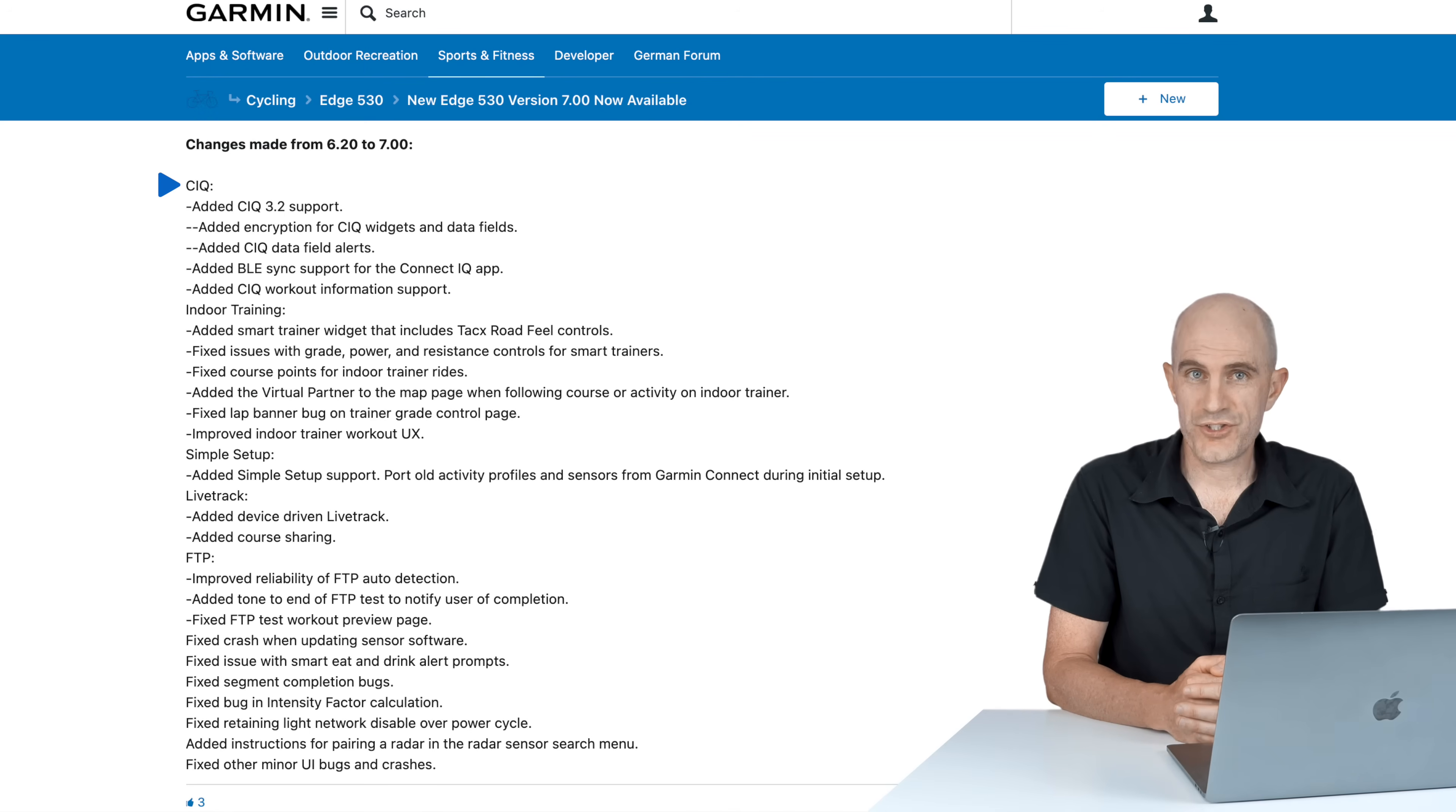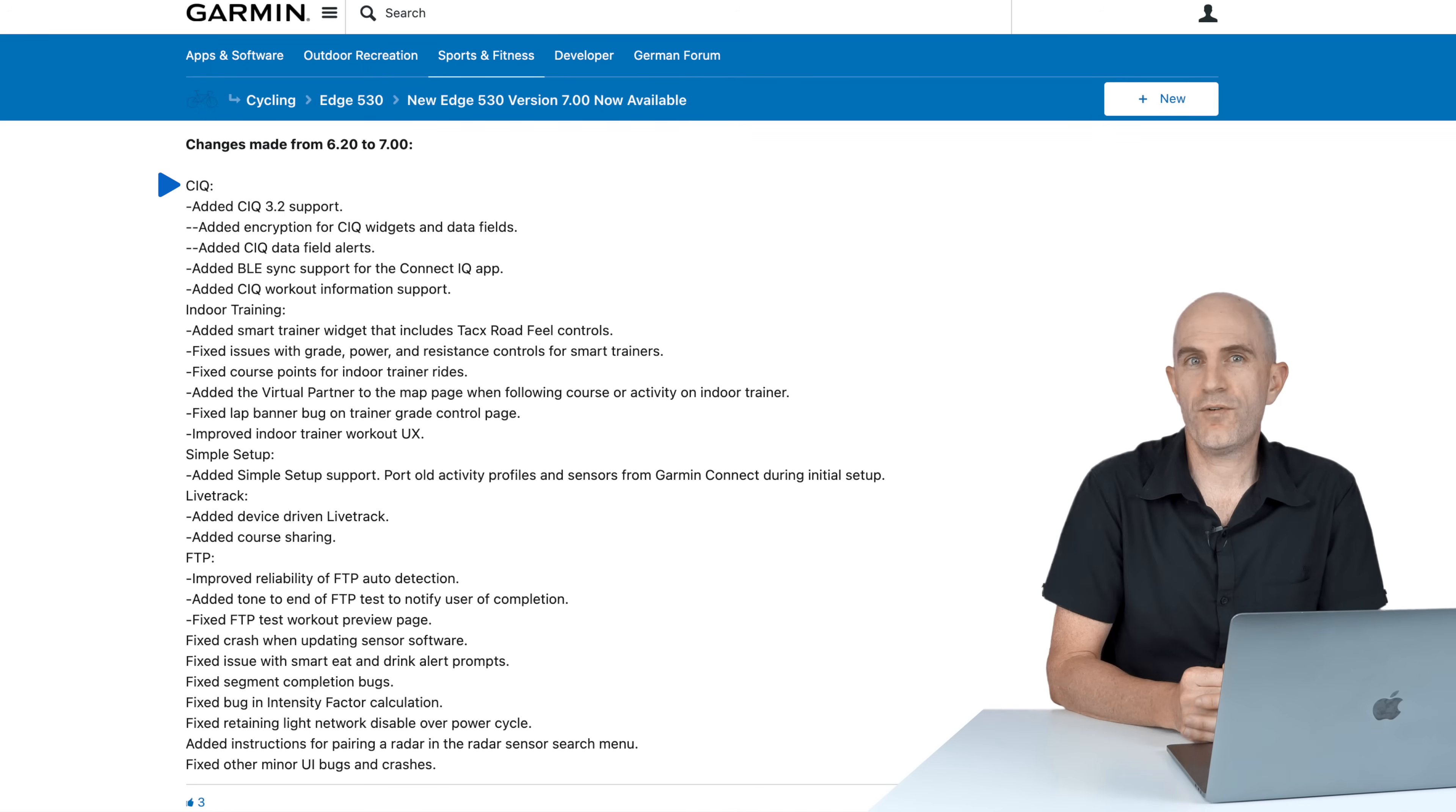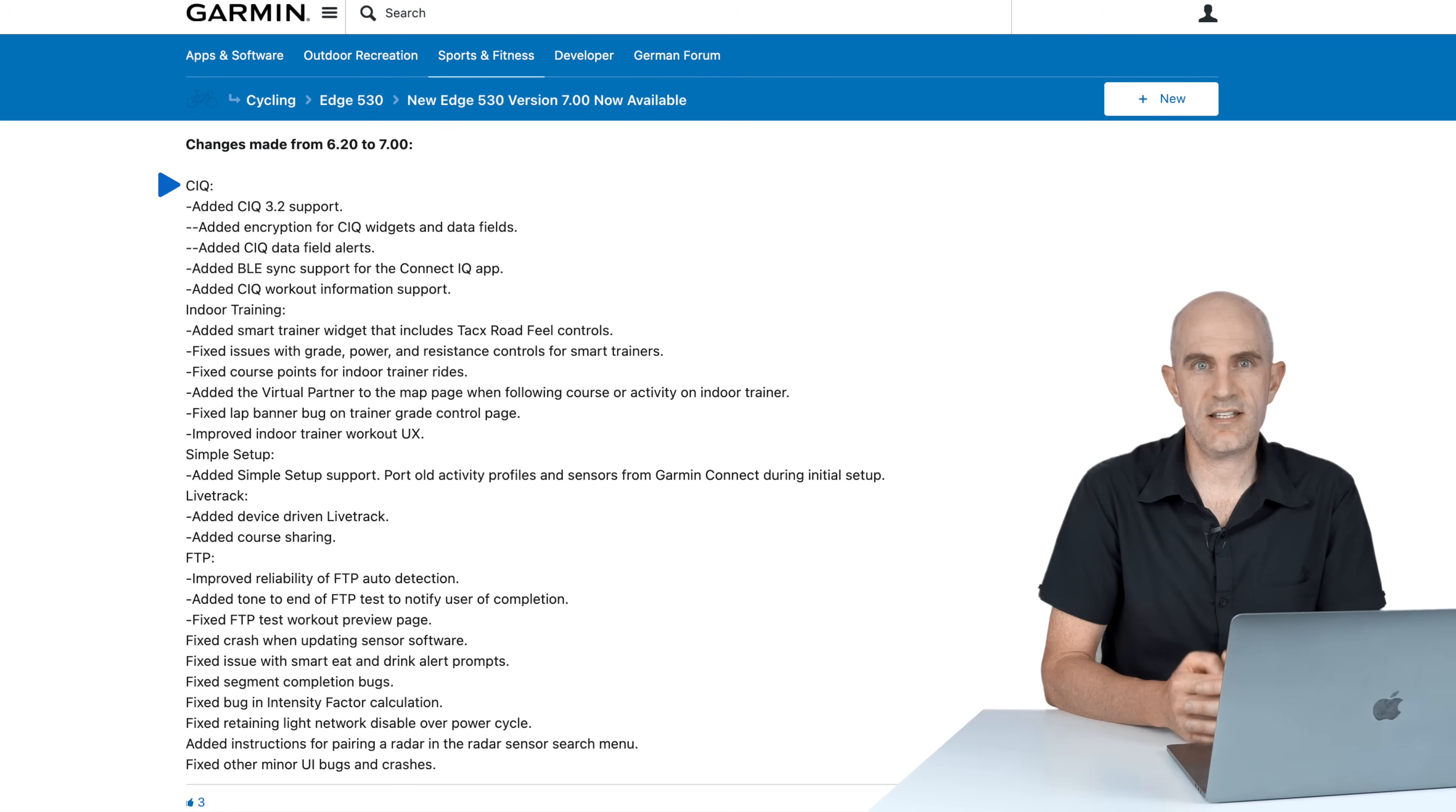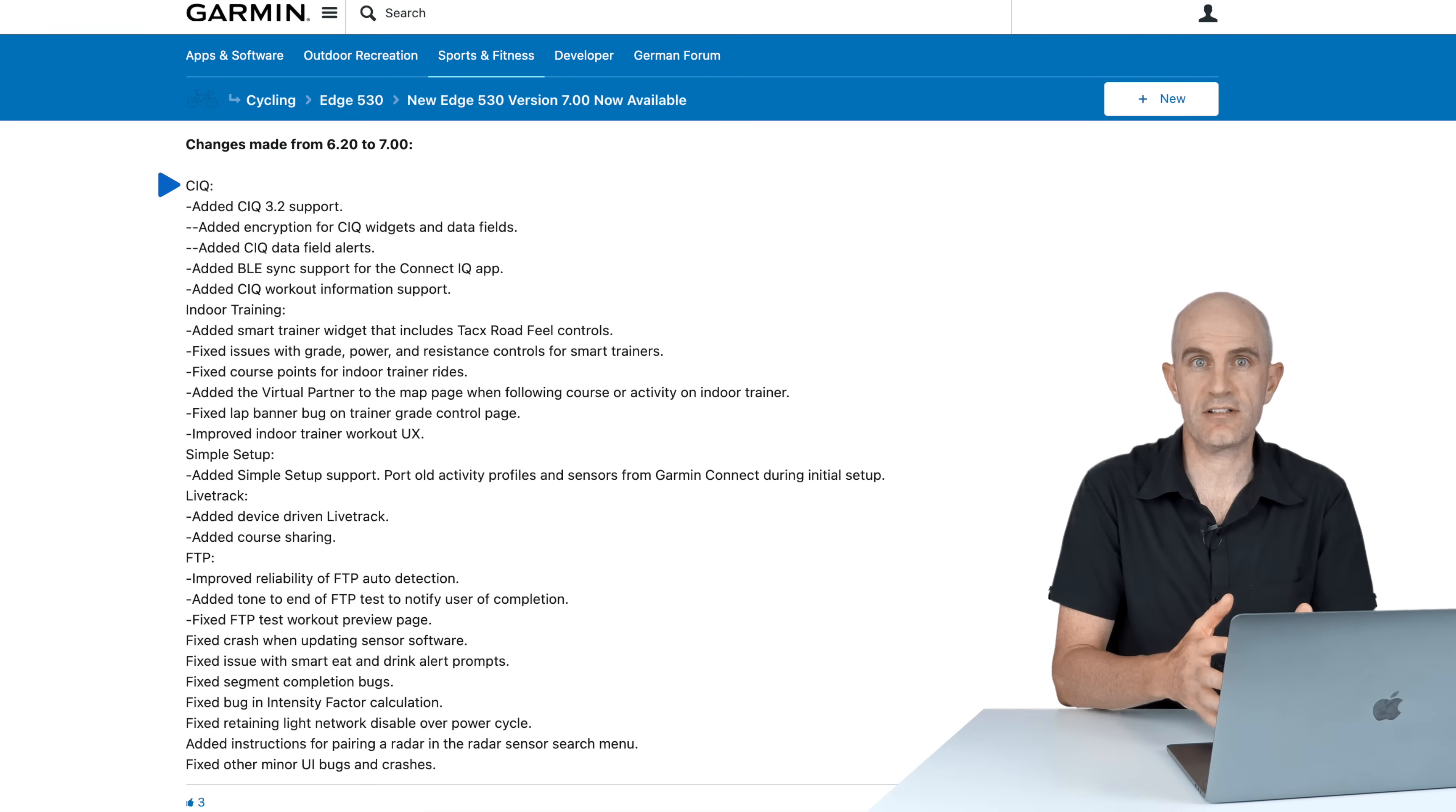Jumping to the full changelog of what is new, this is identical across all four units except the 1030 Plus, which doesn't list what it already had upon release. There's a few trickle-down features that have come to the other units.